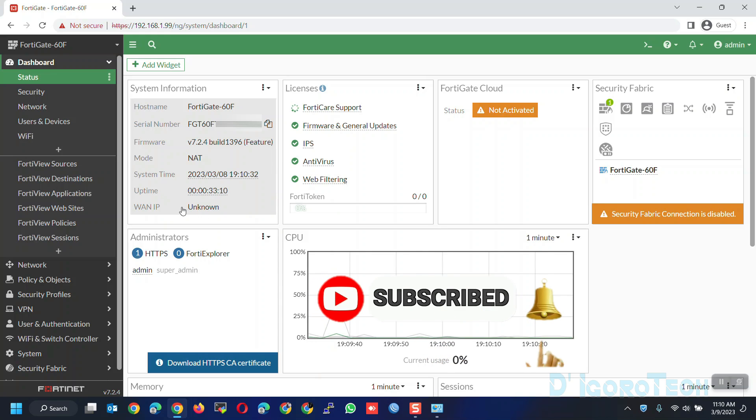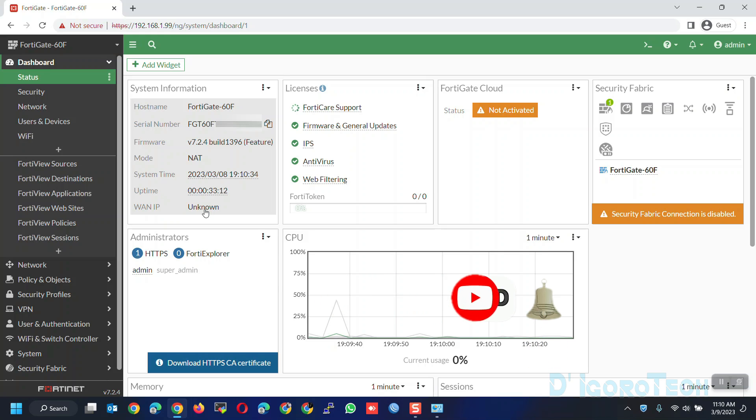Lastly, the WAN IP. It is still unknown because this device is not yet connected or can access the internet.